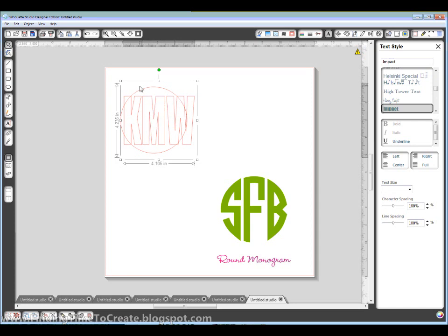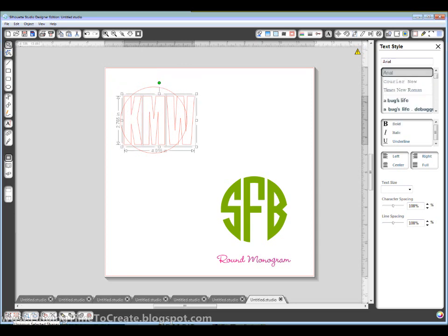Okay, now with those letters I'm going to ungroup them down here in the bottom corner or Control U or Command U on a Mac.